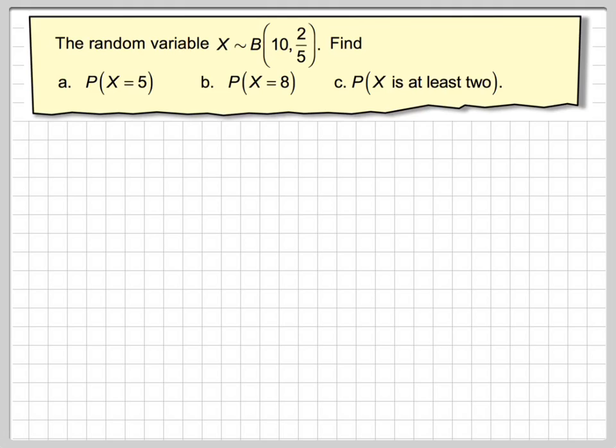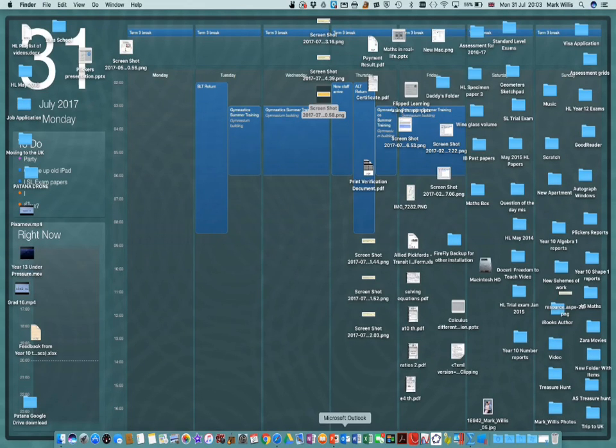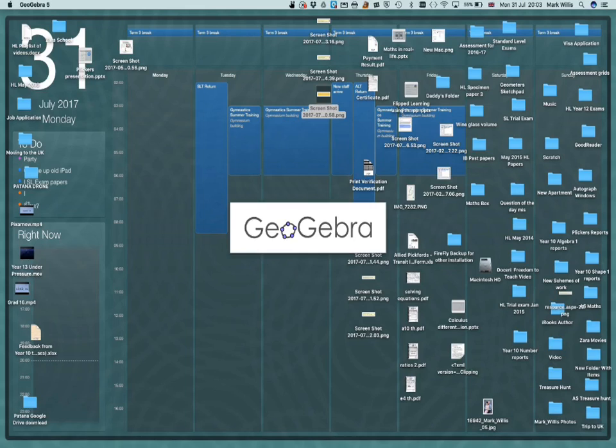To do this we are going to now just do it with a bit of software called GeoGebra. So we will do exactly the same question. We will jump to this and we will open up GeoGebra.